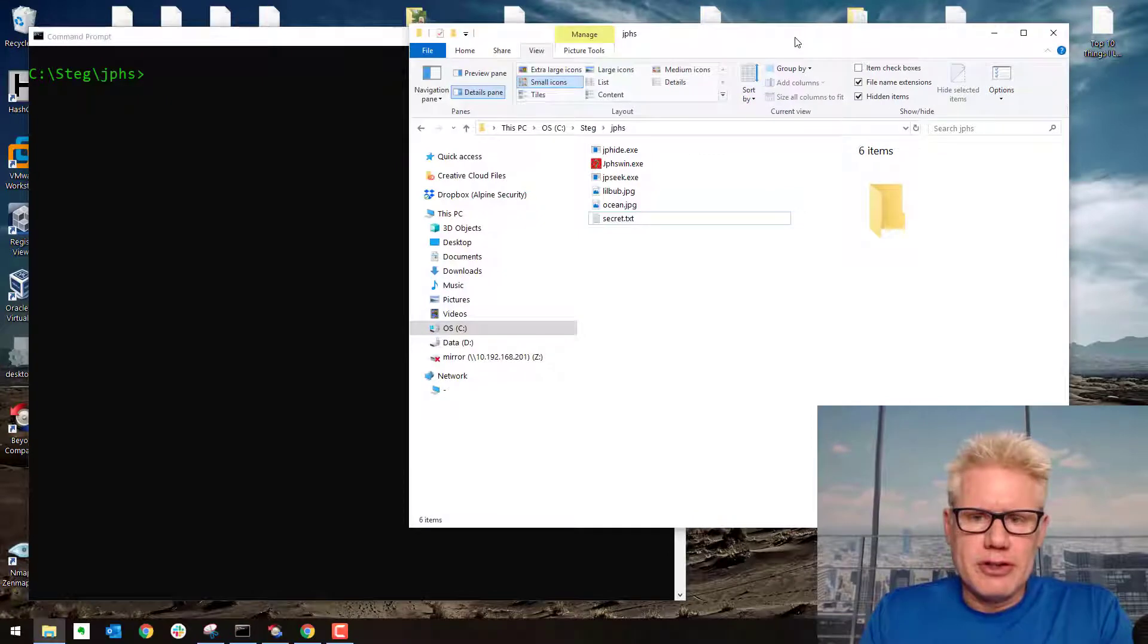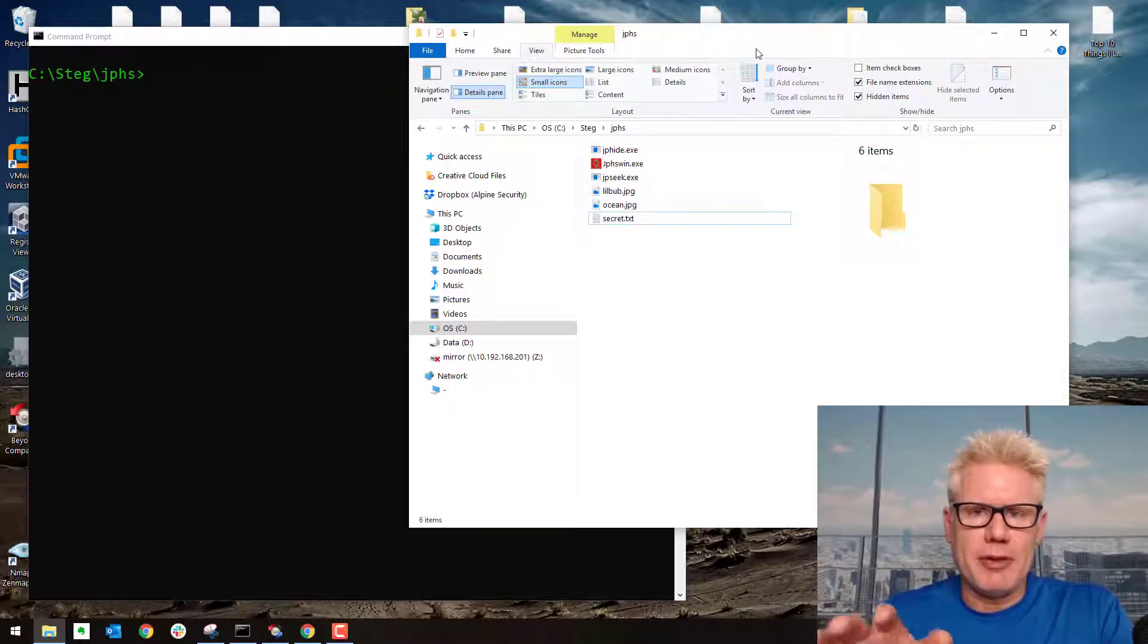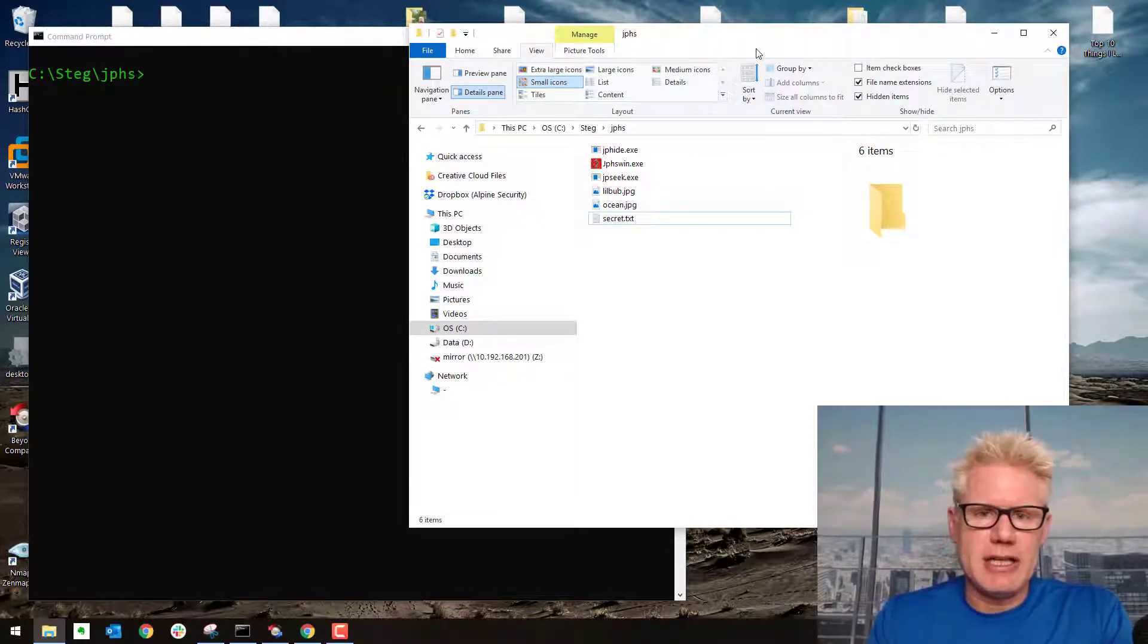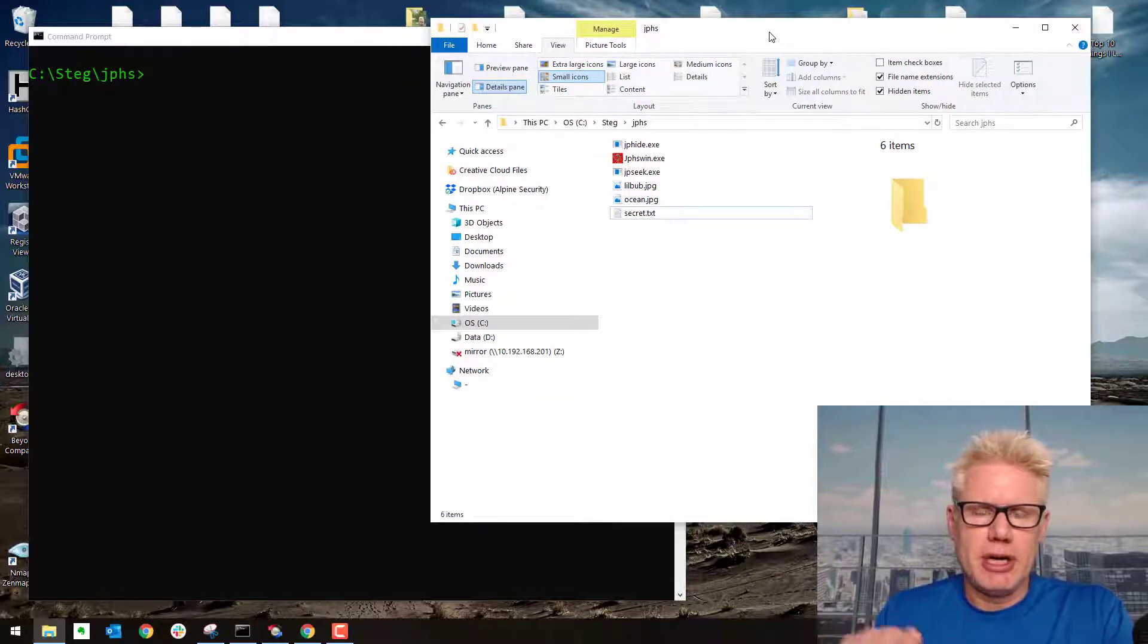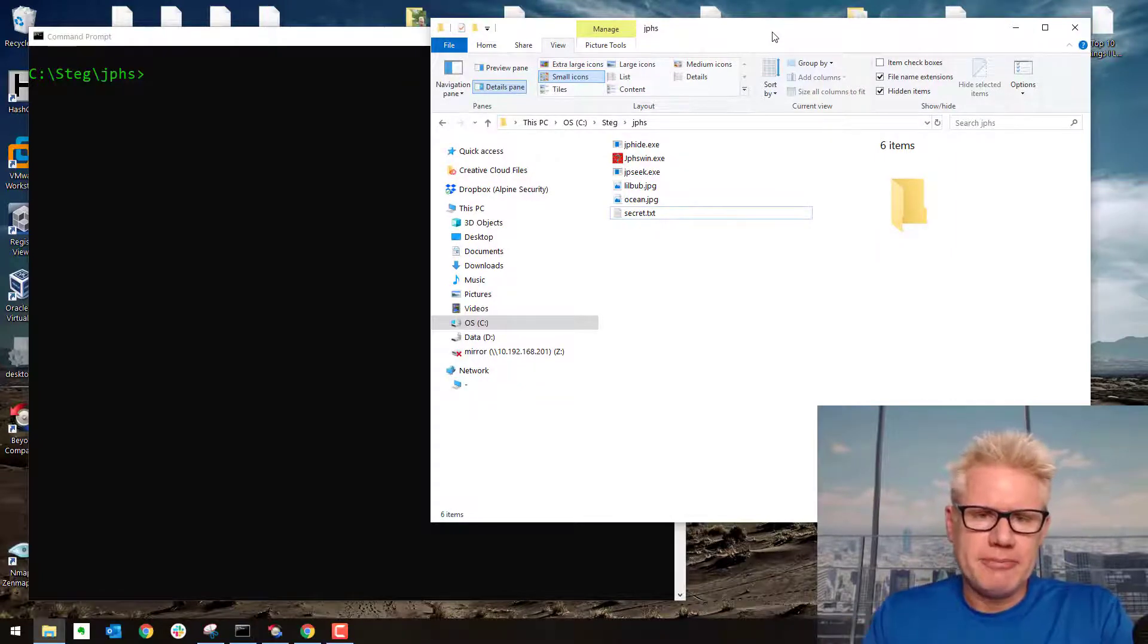So the first tool we're gonna use is JP Hide. I'll put the link for JP Hide and Seek beneath this video as well as a tool called Beyond Compare.